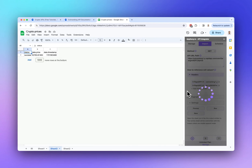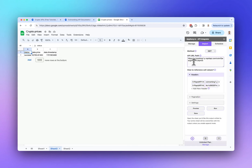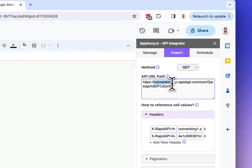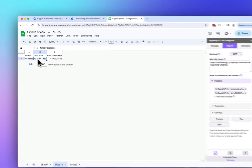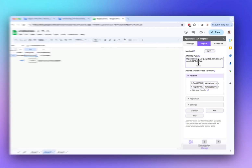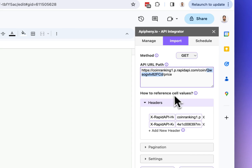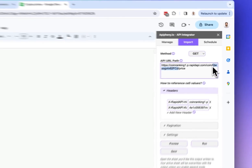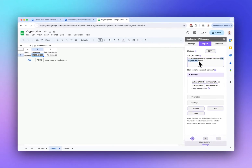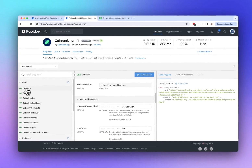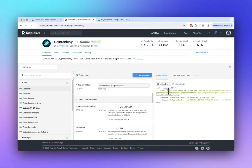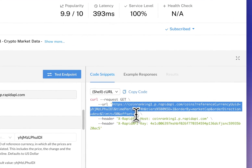Just like that, we've made a successful request to the Coin Ranking API and got Bitcoin's current price. You can change the coin ID in the API URL to get the price for a different coin. The way to get the IDs for all the different coins is to use the 'Get Coins' endpoint, so I'm going to copy the URL for that endpoint.